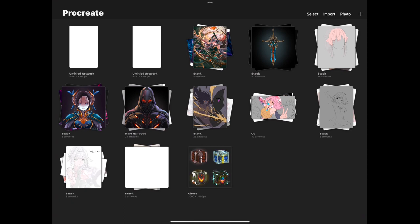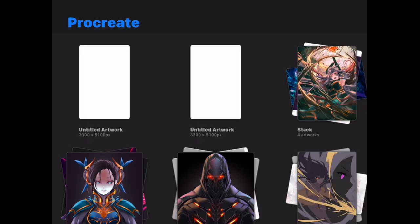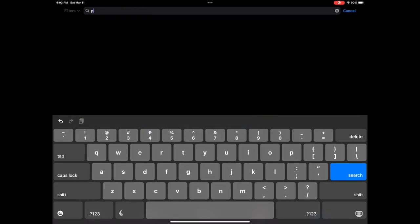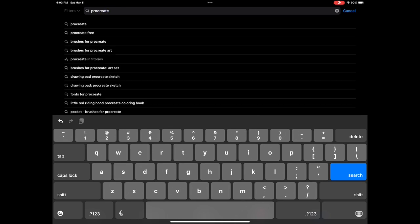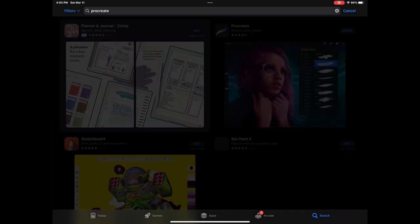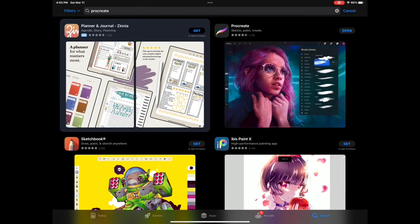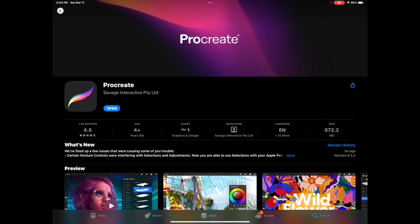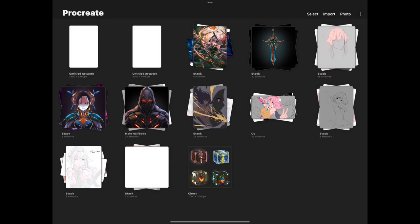First, make sure that the version you're using is up to date. You can check what version you are using by tapping on the Procreate text in the upper left corner of your screen. If you're using an older version, go to the app store and search for the app to update it to the latest version.